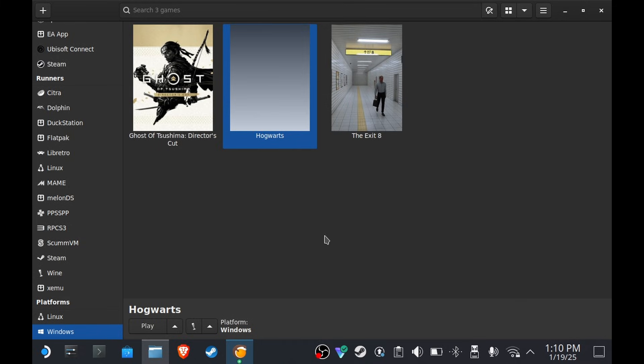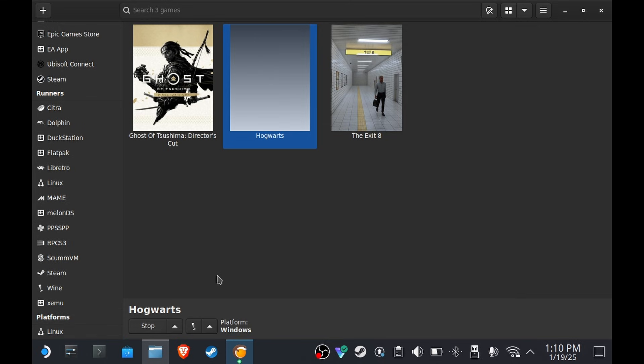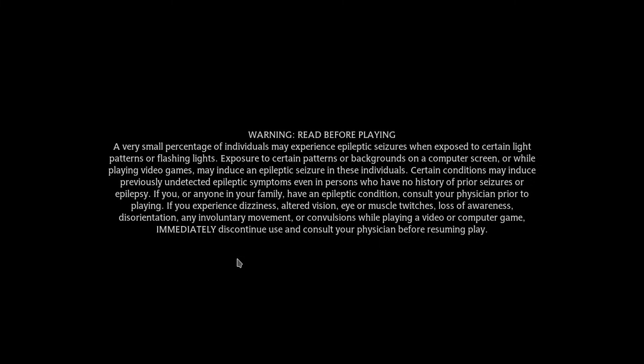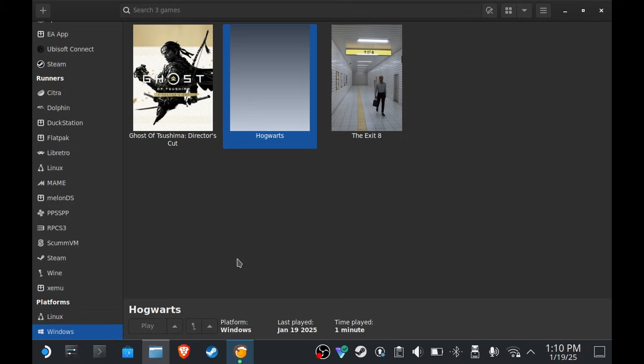Done. And then we can now try playing it, see if it runs. Nice, so the game is running. That's good news, but we have to make sure that the gamepad is working and that the game is working on gaming mode.